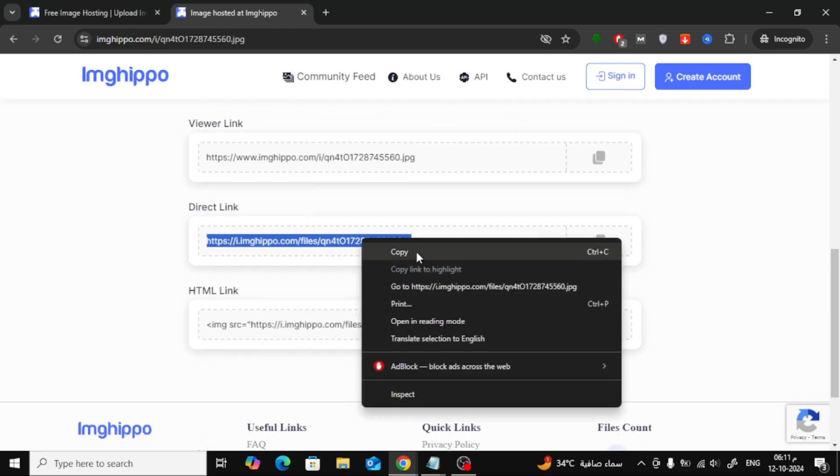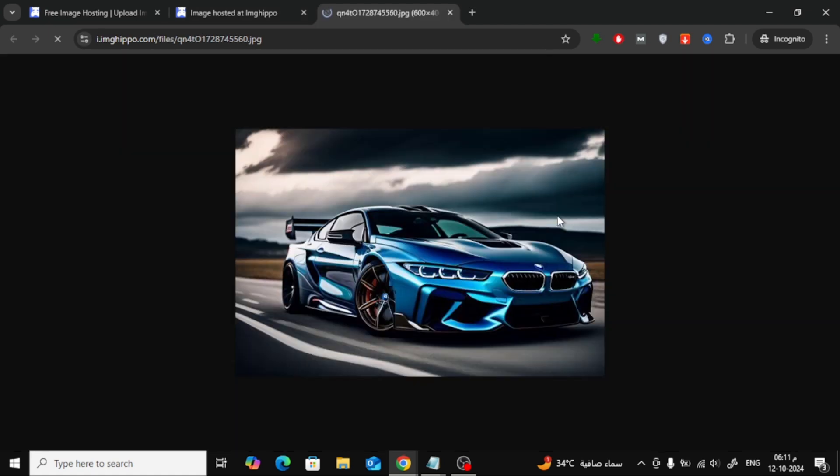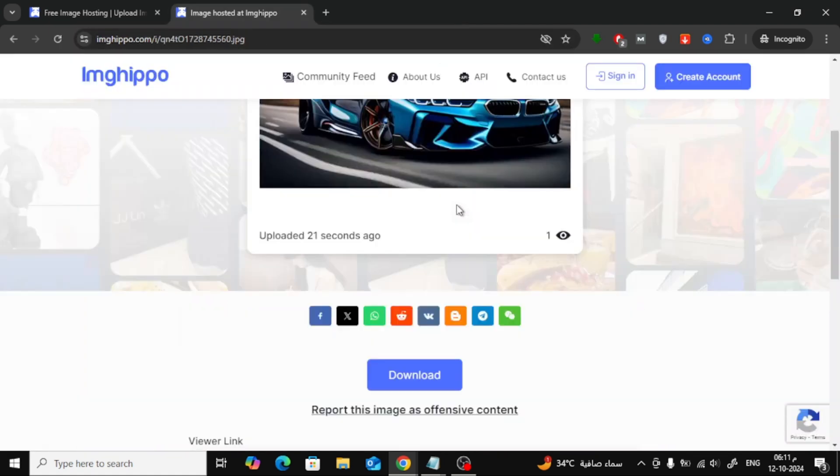At the bottom, you'll also see other options, such as the direct image link. You can use this link if you prefer.